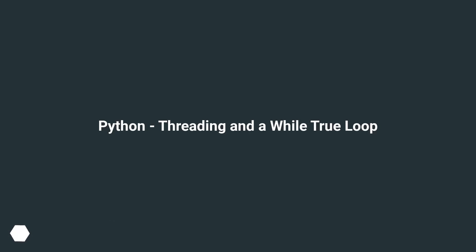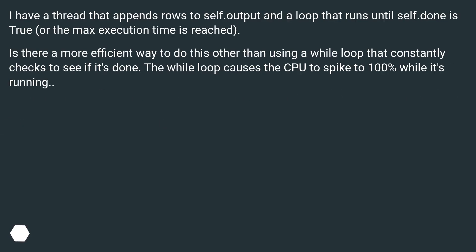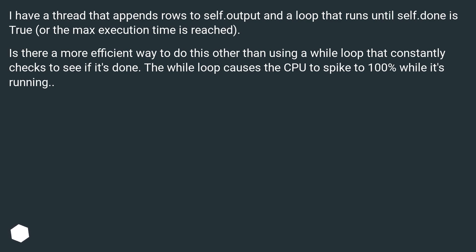Python threading and a while true loop. I have a thread that appends rows to self.output and a loop that runs until self.done is true, or the max execution time is reached. Is there a more efficient way to do this other than using a while loop that constantly checks to see if it's done? The while loop causes the CPU to spike to 100% while it's running.